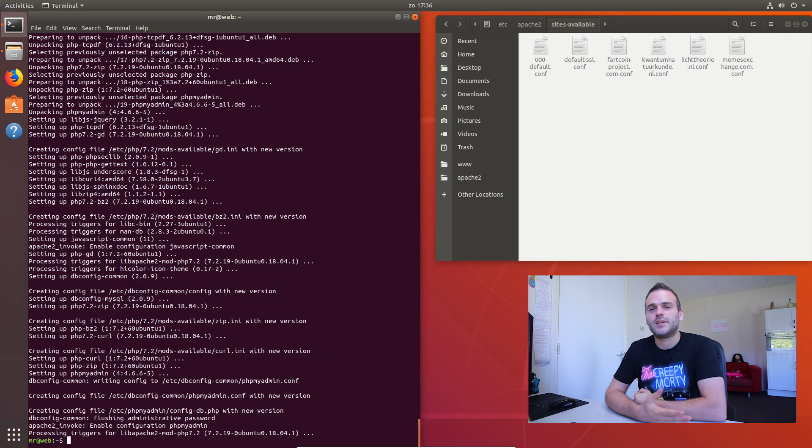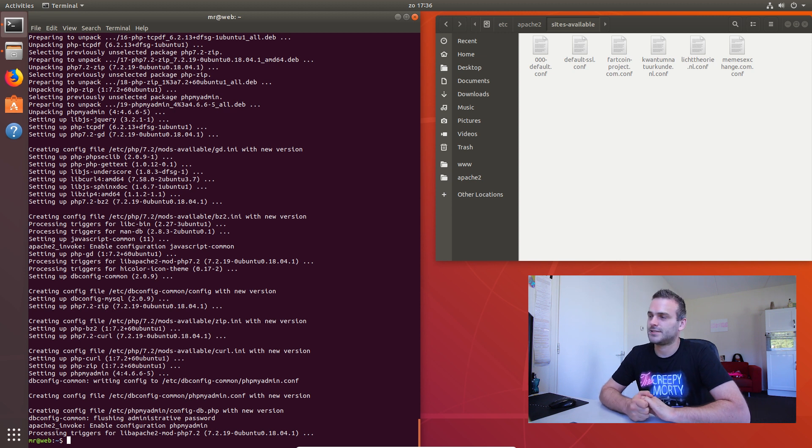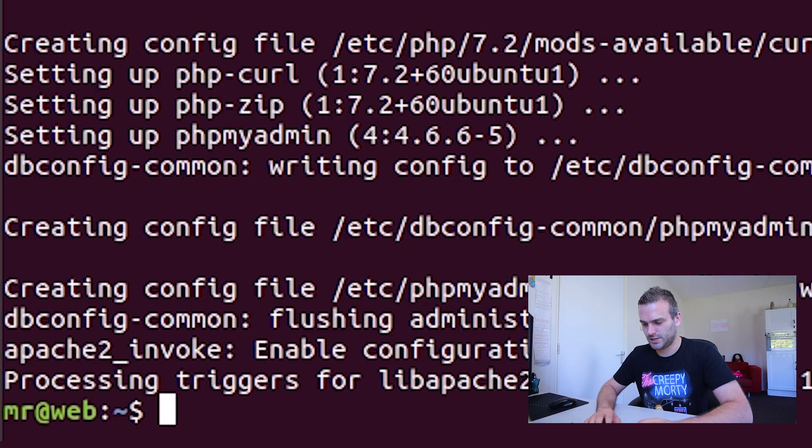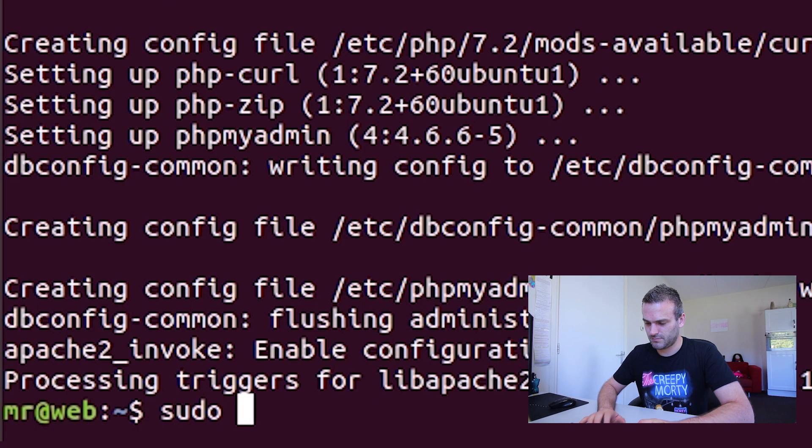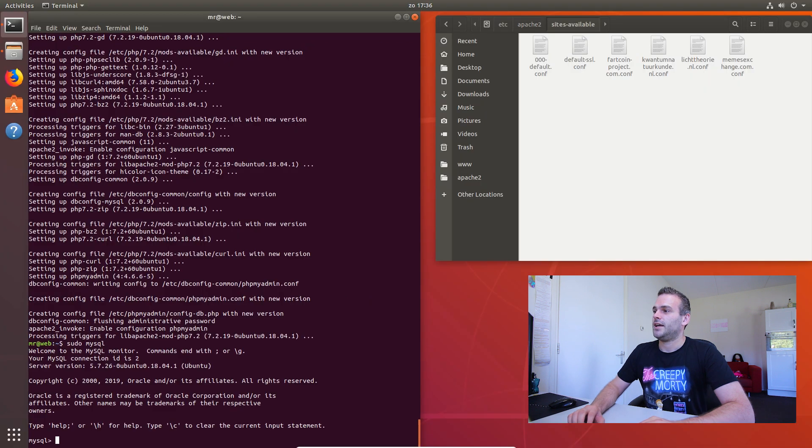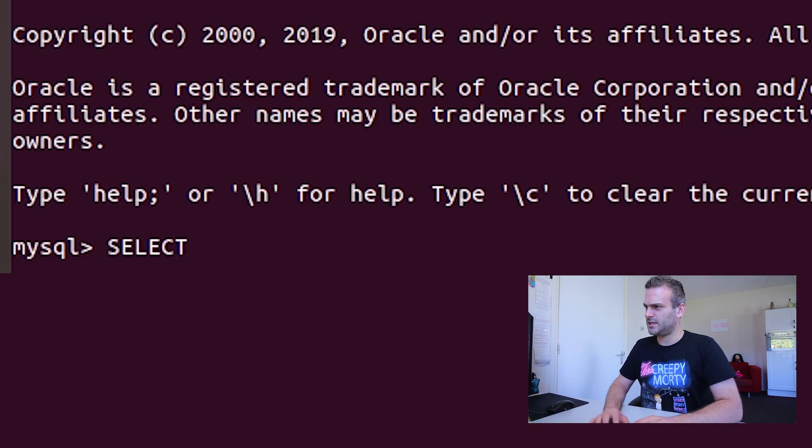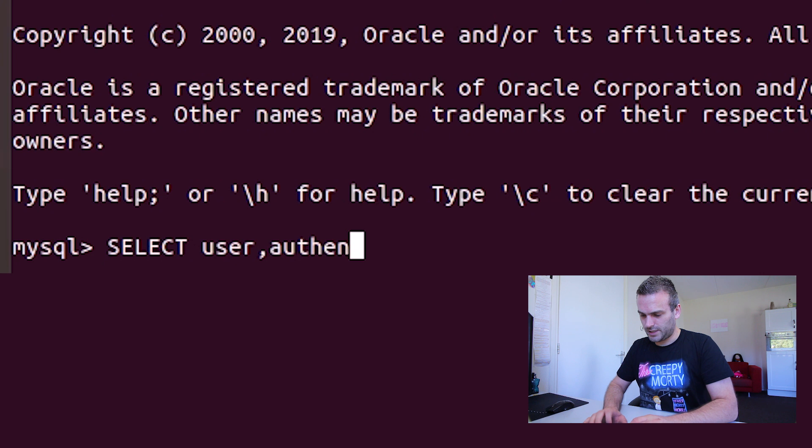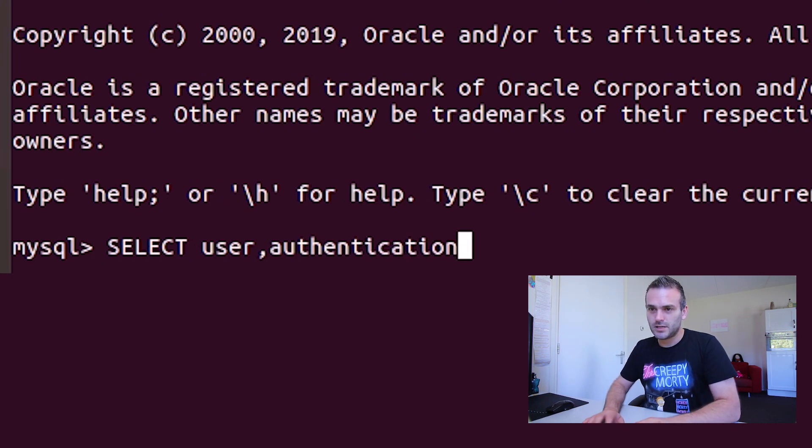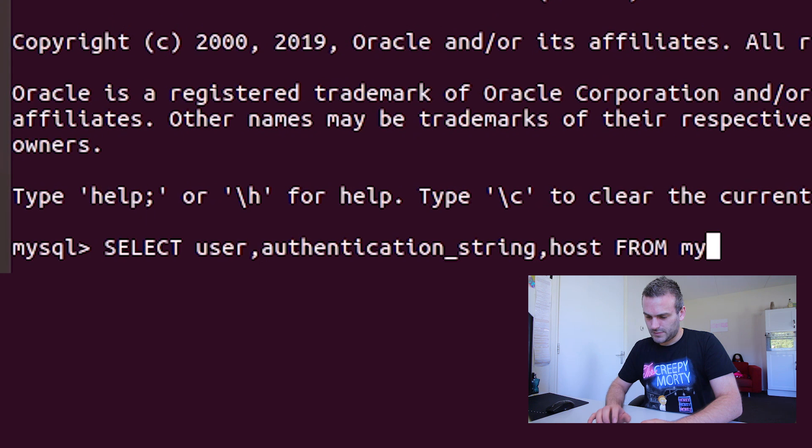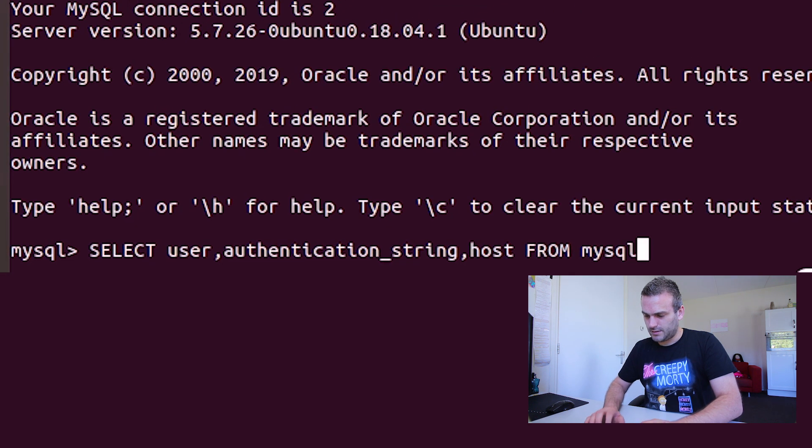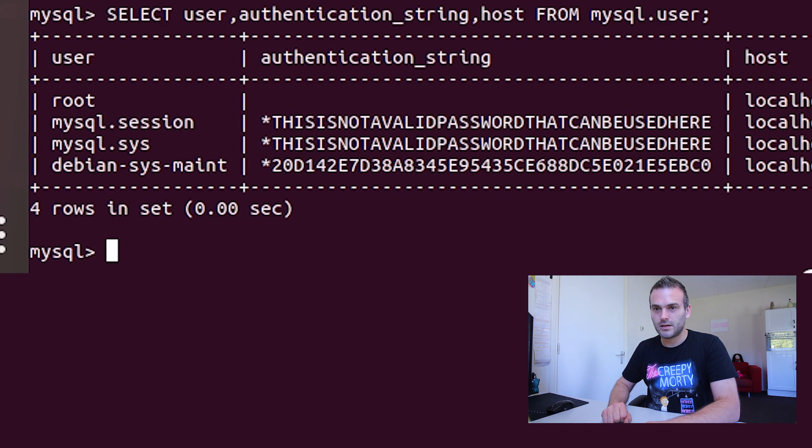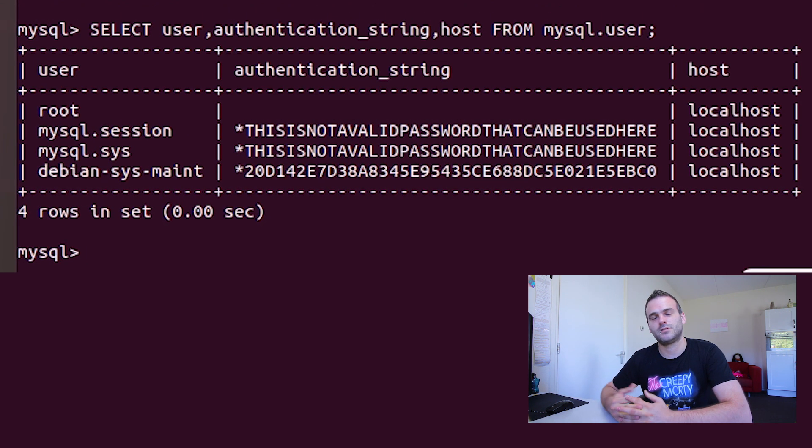So what we're going to do now is we are going to give root access to MySQL and we have to do it in a very strange way. So let's open sudo MySQL first. If you see the screen, then it is working correctly. And now we have to do something. select user authentication_string host from mysql.user. What we see here is that we do not have an authentication. We want it to be changed here.